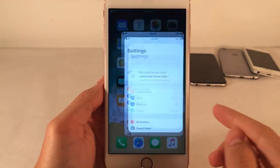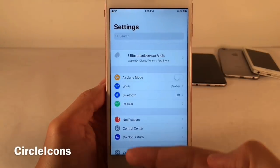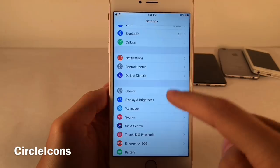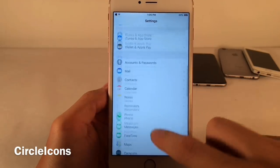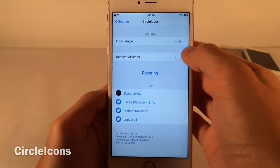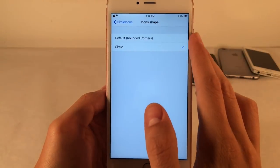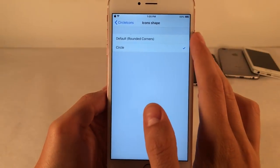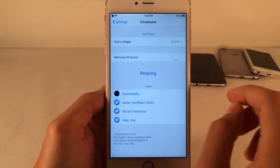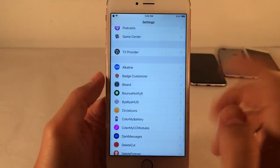You may have already noticed this, but this is Circle Icons. It's going to make the icons in the Settings application circular, just to kind of spice things up. If you go into the settings for it, you can choose the circle option or just the default with rounded corners. It's also an option to completely remove all the icons from Settings if you want a very bare-bones look.